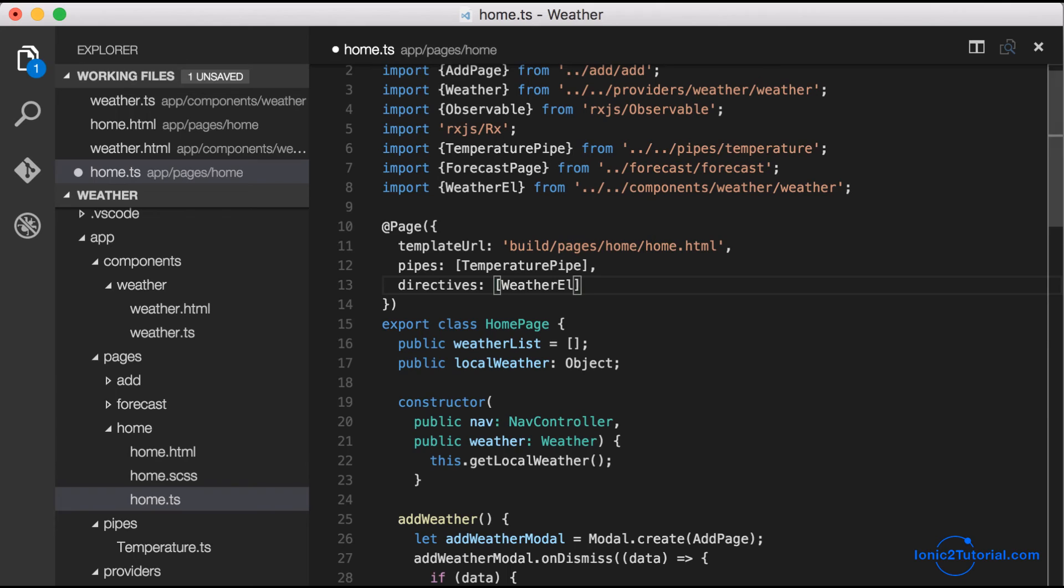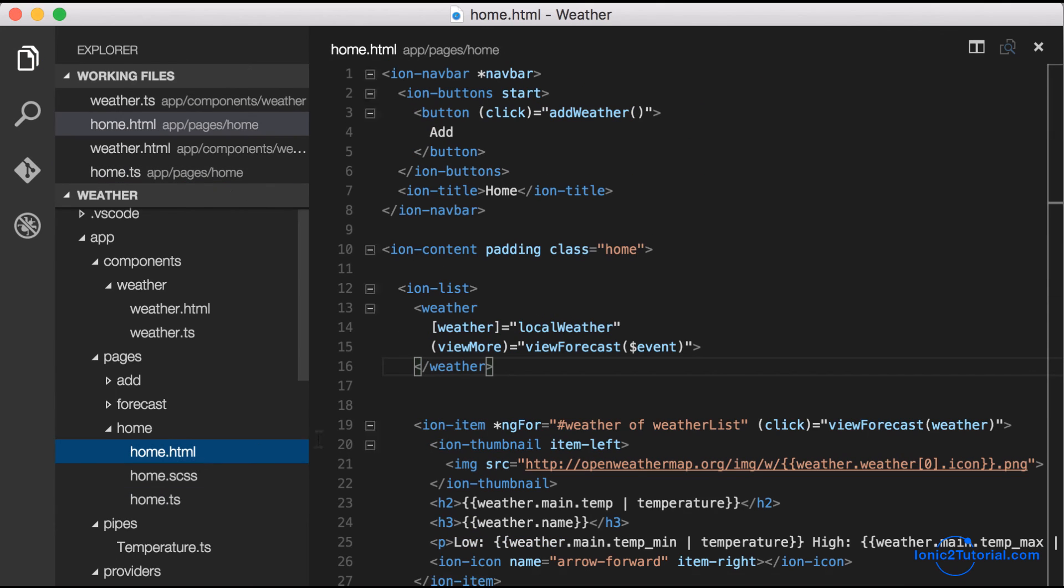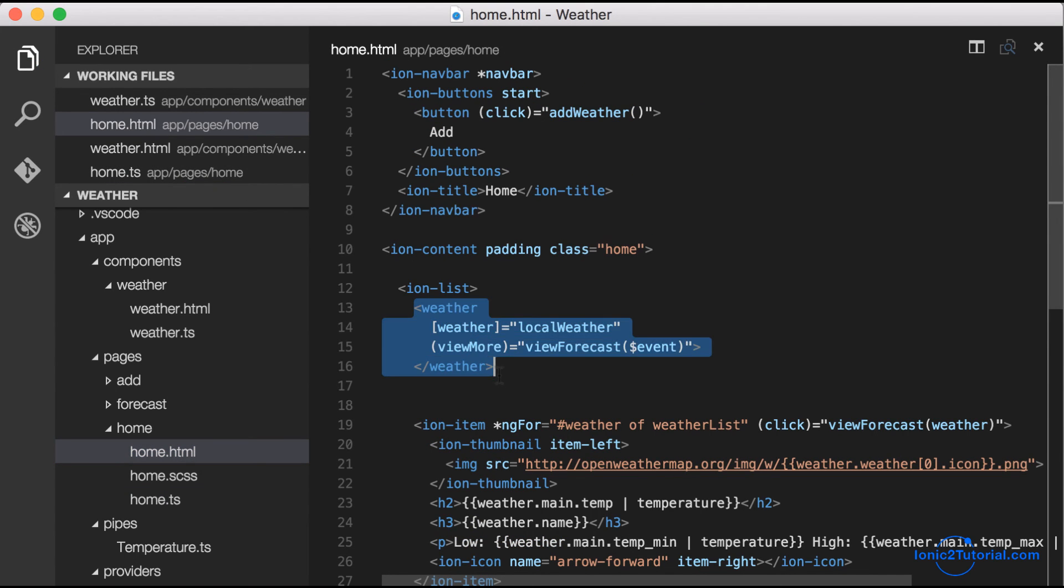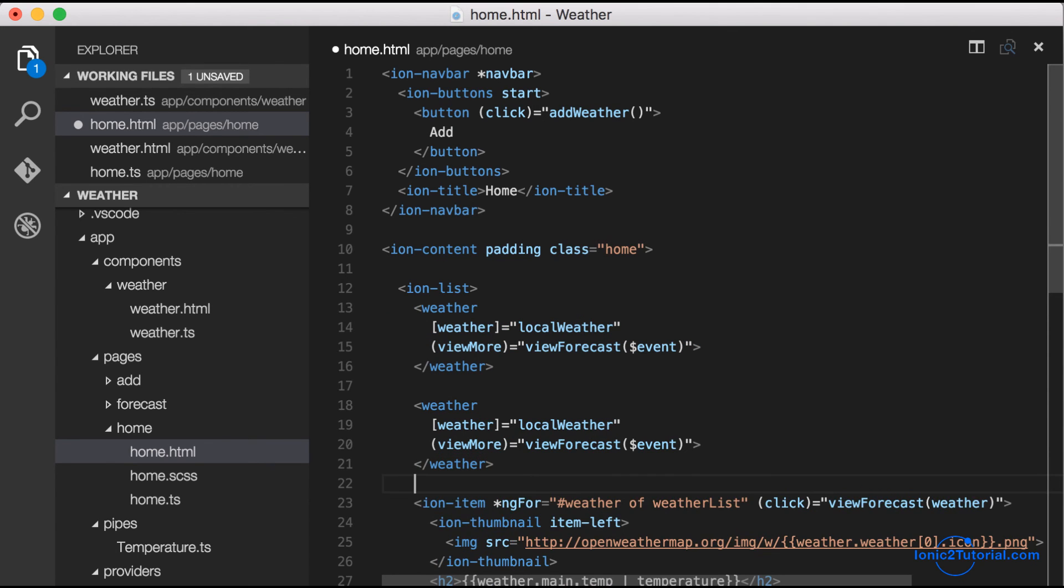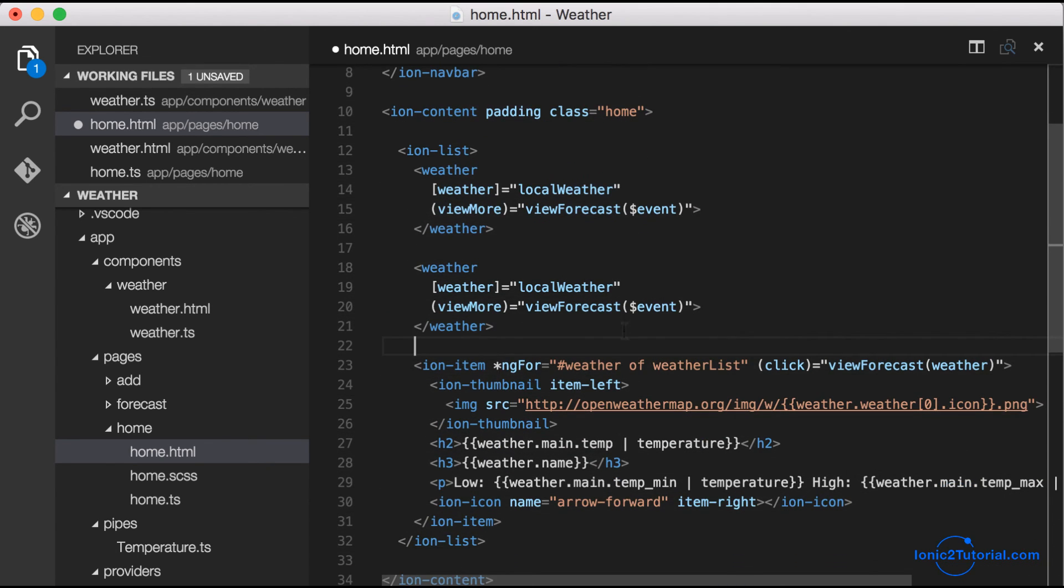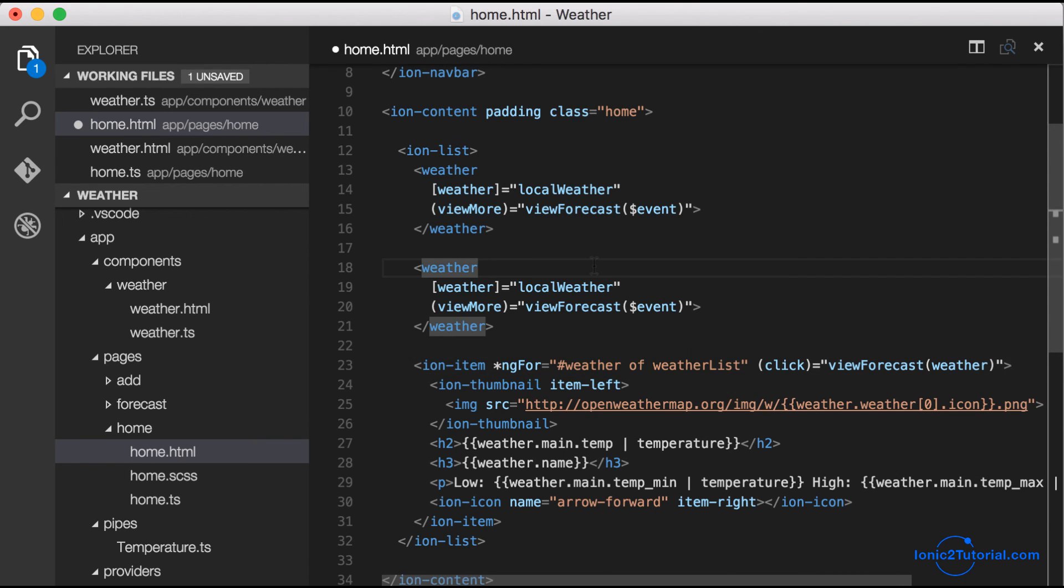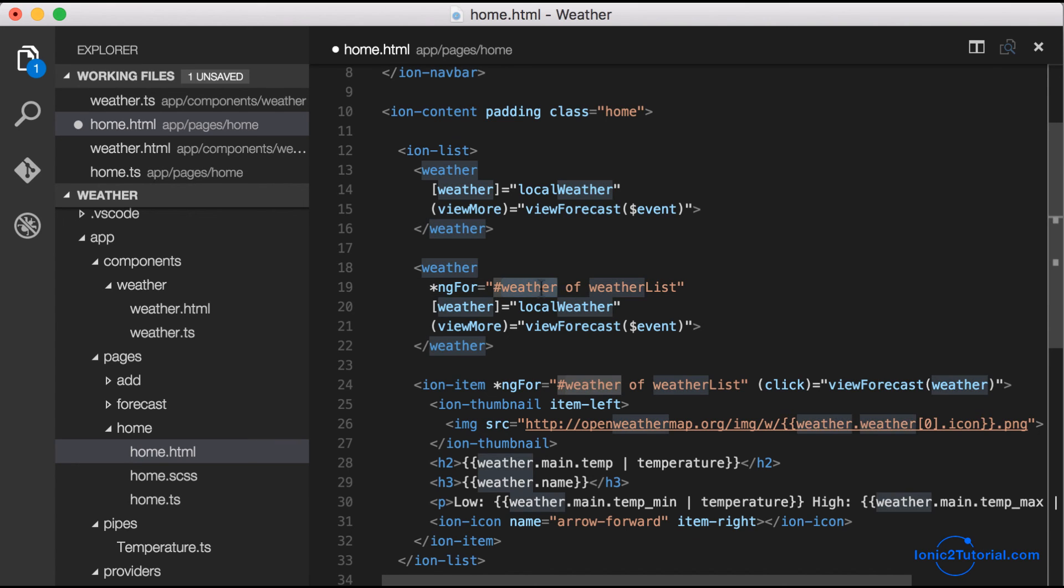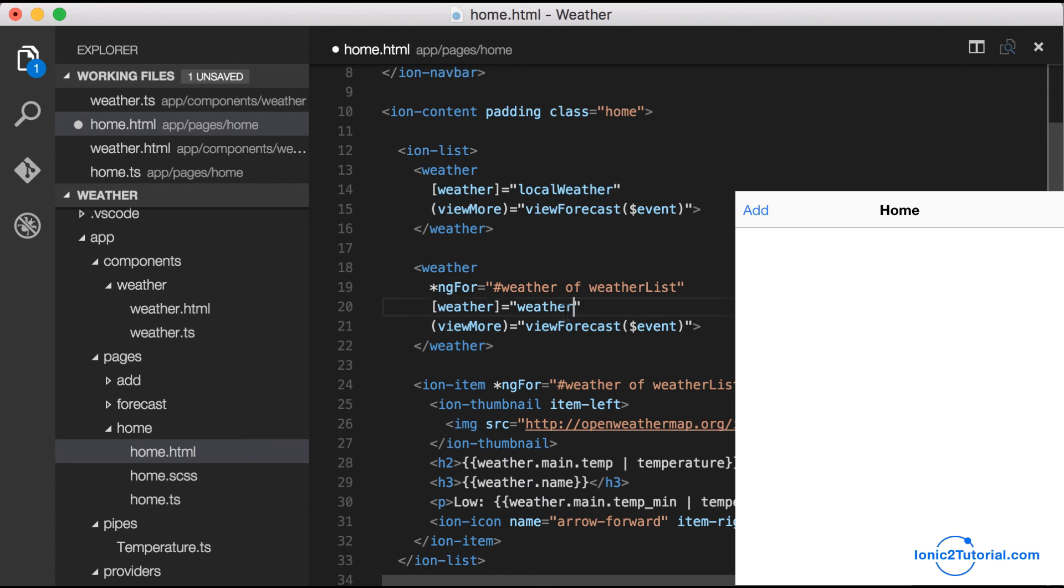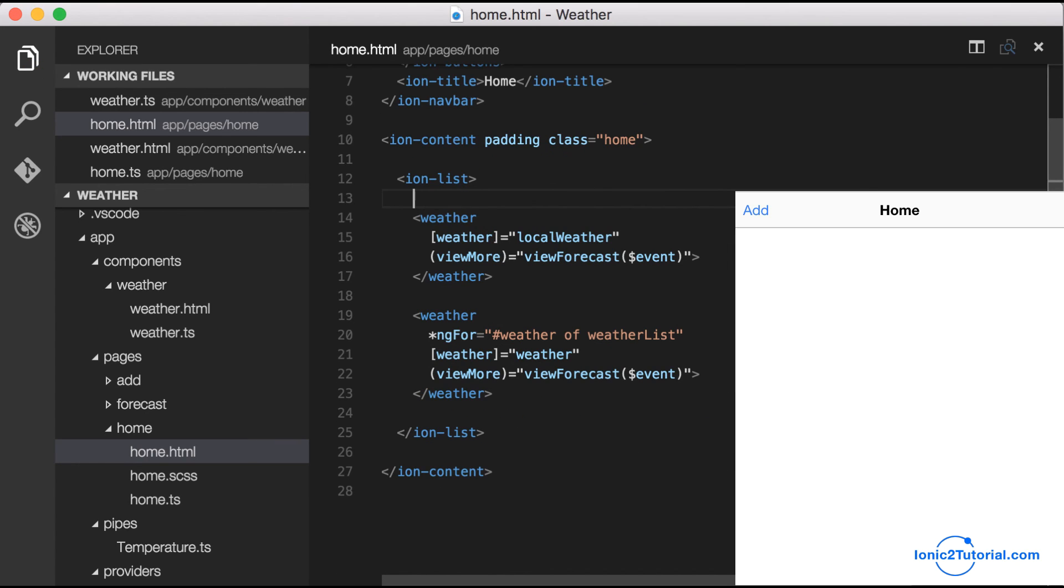Now let's reuse this component for the city weather lists by using the same ngFor loop and passing the weather variable to the component. When our app refreshes, it should work exactly the same as it did before, except now we have a single place to manage the code for our weather component.